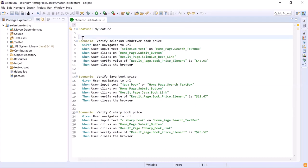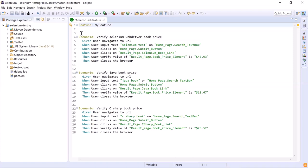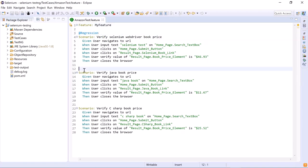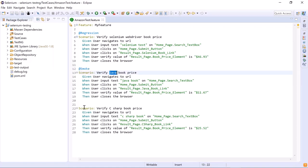Now let's remove the tag from the feature level and add it to individual scenarios. Let's assign the regression tag to this scenario, similarly the smoke tag to this one, and sanity to this one. So we have three different tags assigned to three different scenarios.